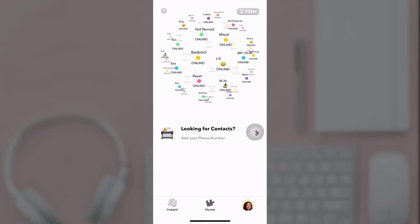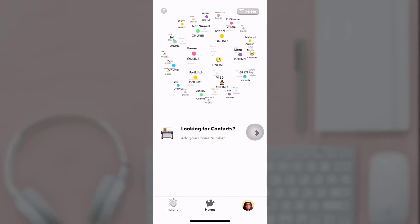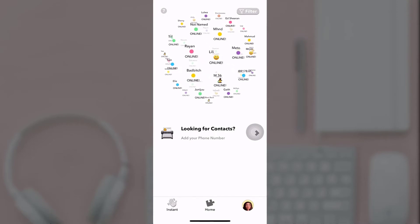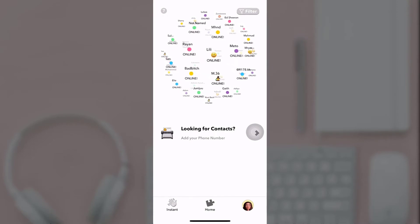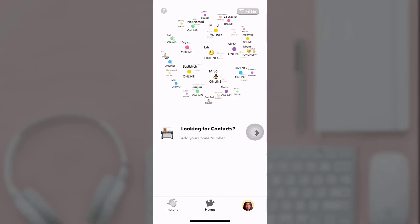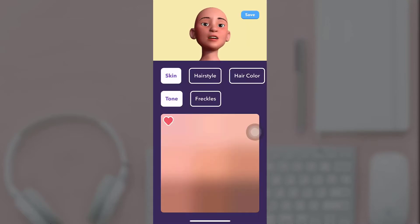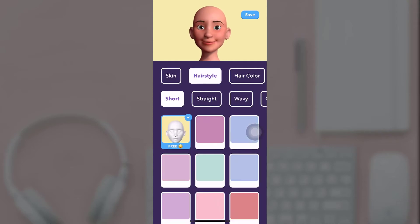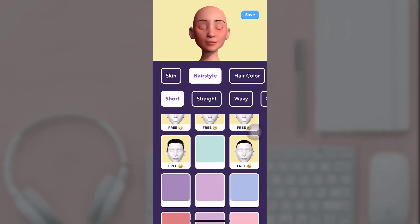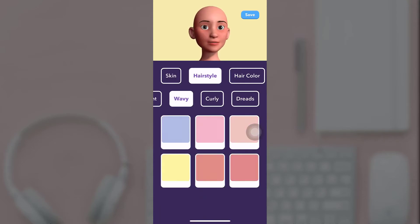After you open up your app, on the bottom right you'll see your avatar option. Tap on it. Now create an avatar according to your preference. You can change your avatar's skin tone,